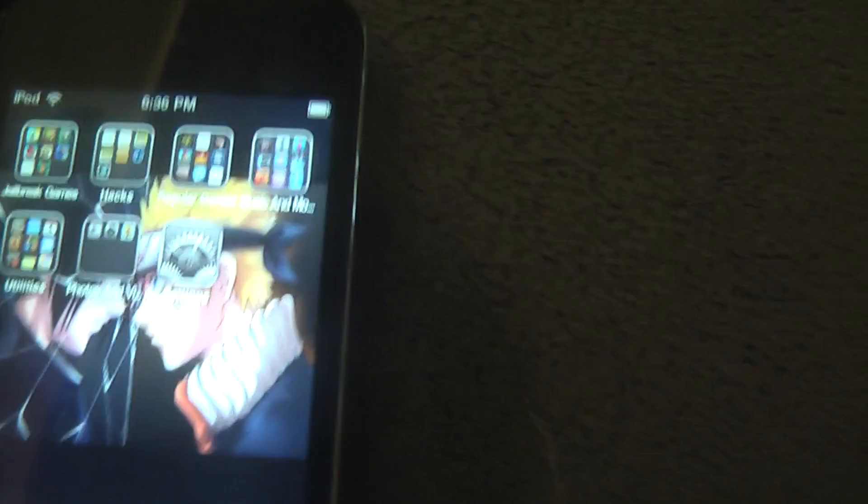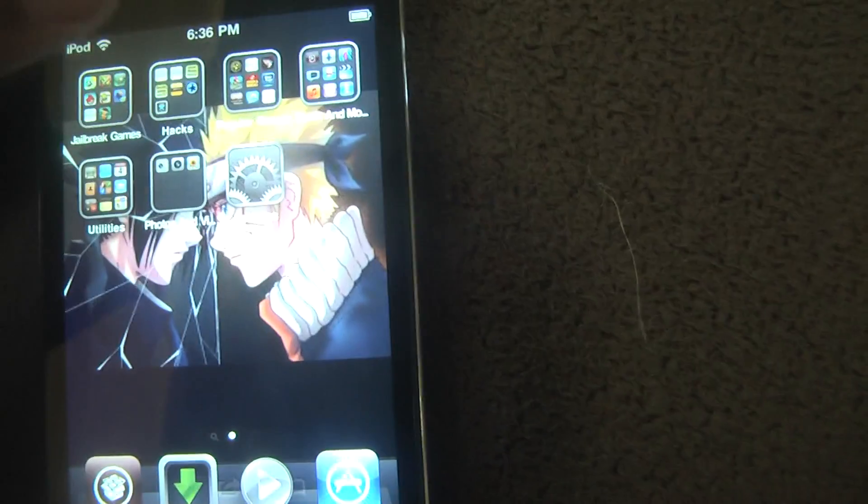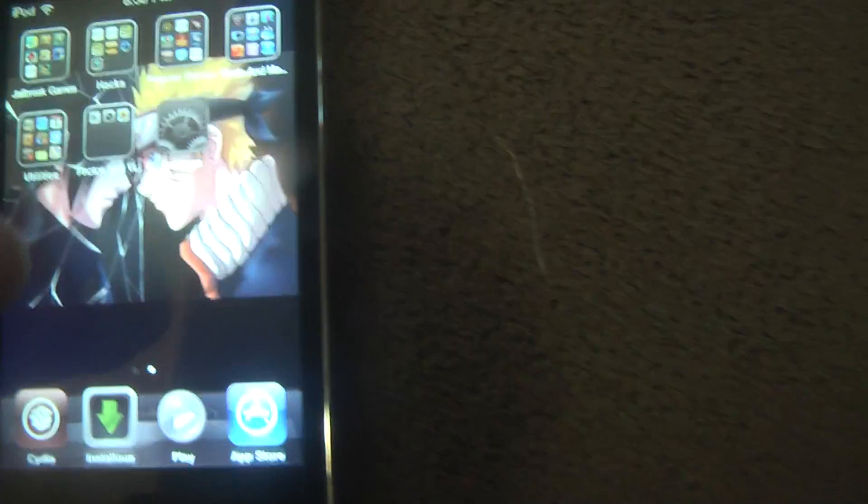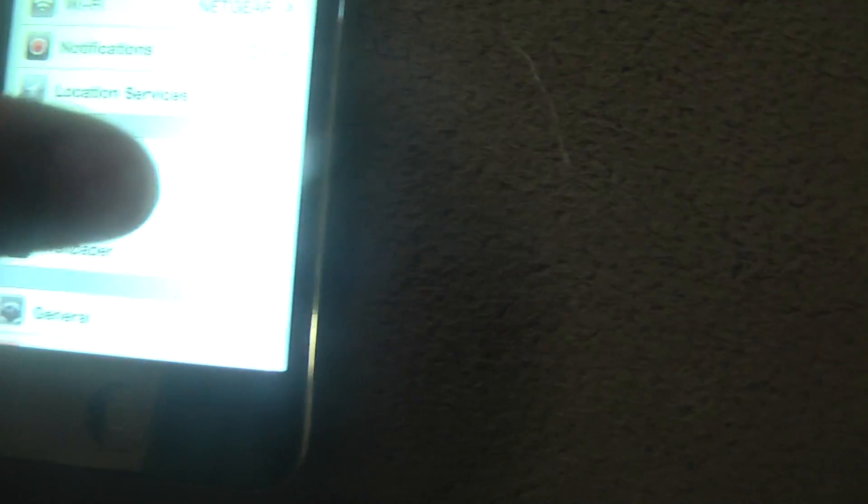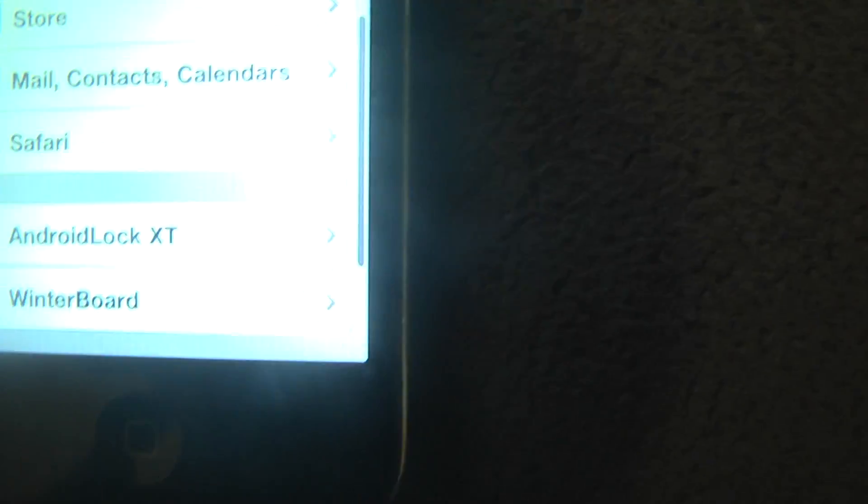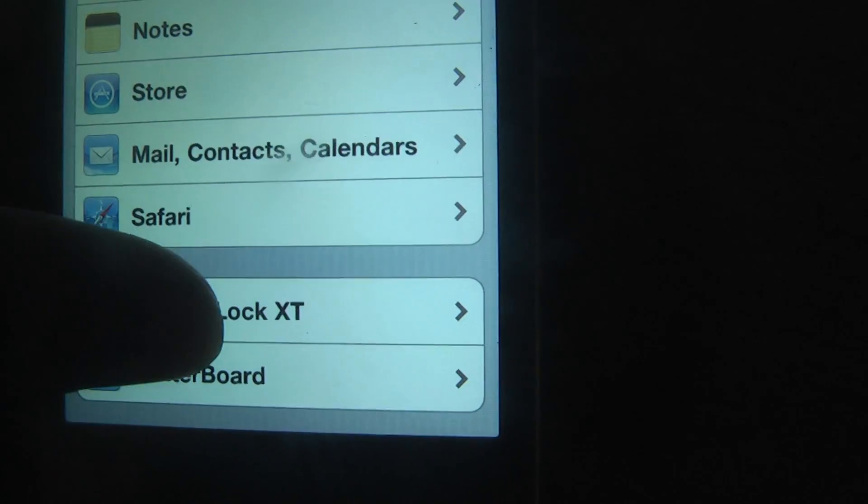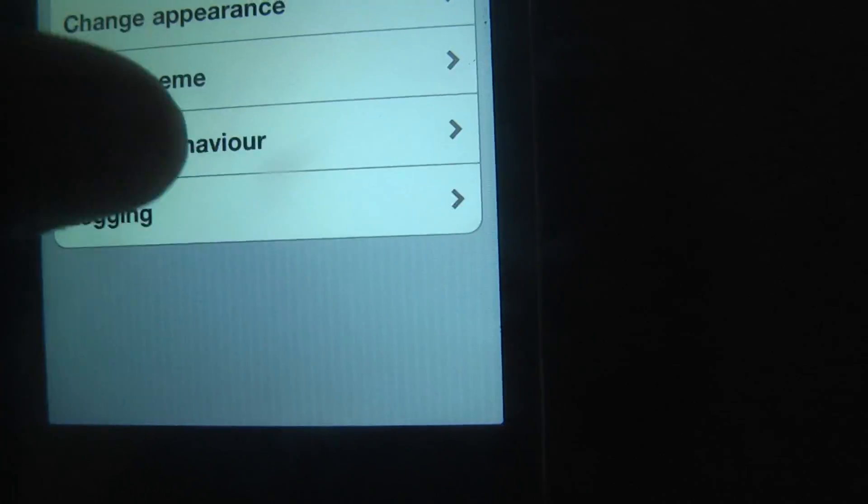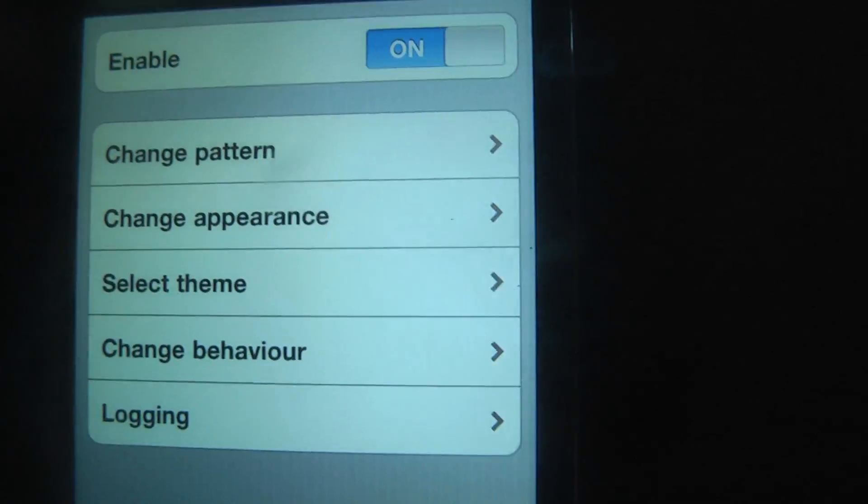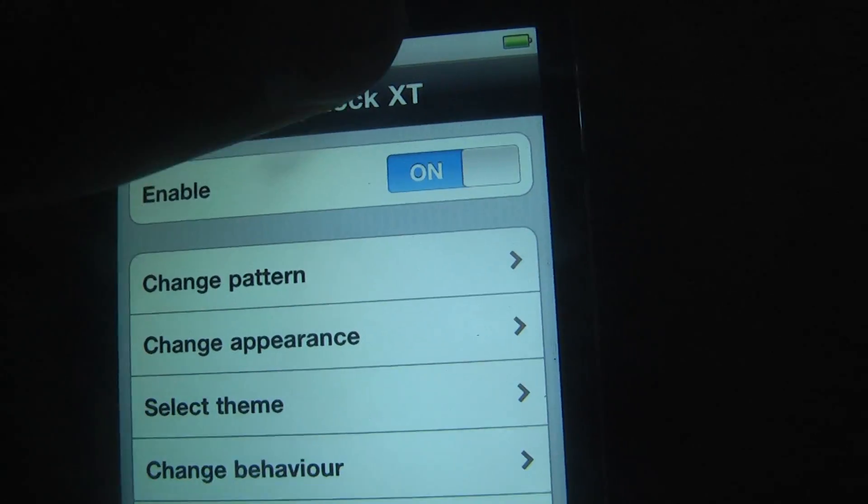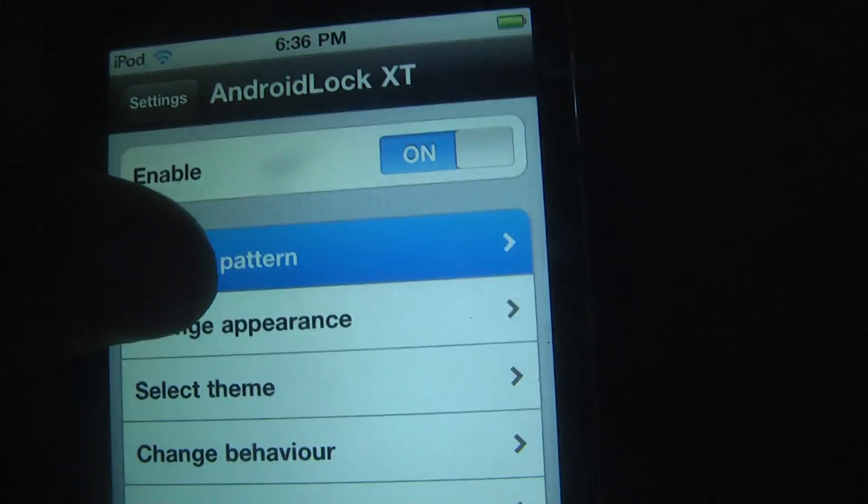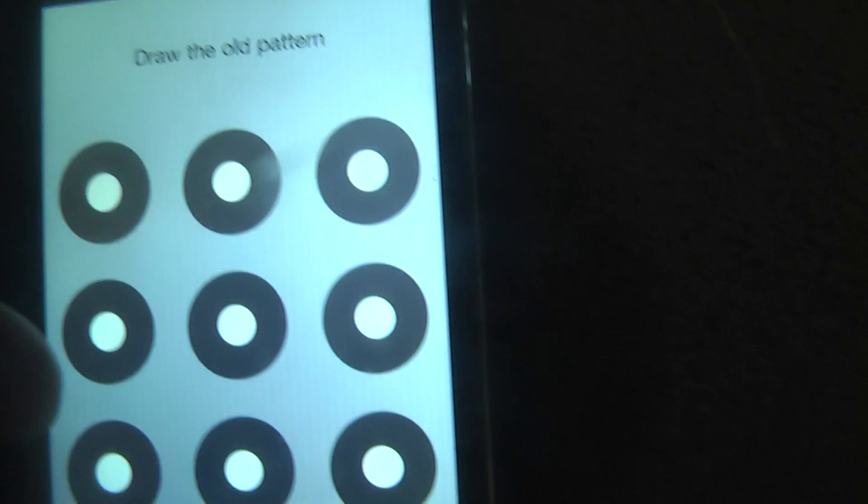It'll restart it, and then it'll say to go to Settings, the Springboard, so you're going to have to type in your actual code. It won't be there at the beginning. And then, over here, right under Safari and stuff, Android Lock XT, Enable, Change Pattern. This is where you can change your pattern.